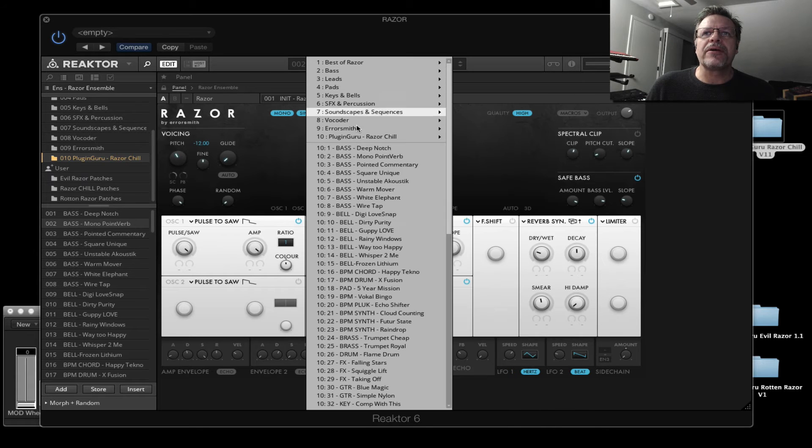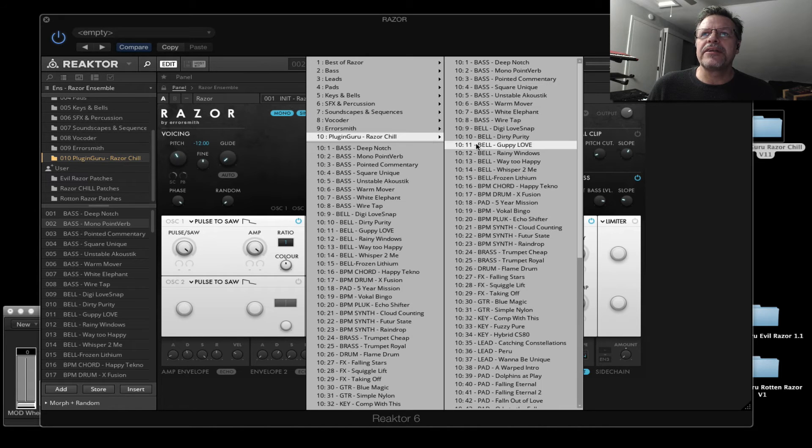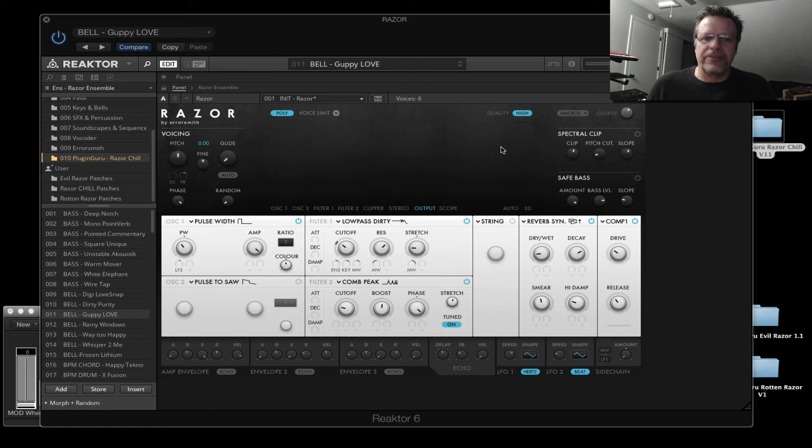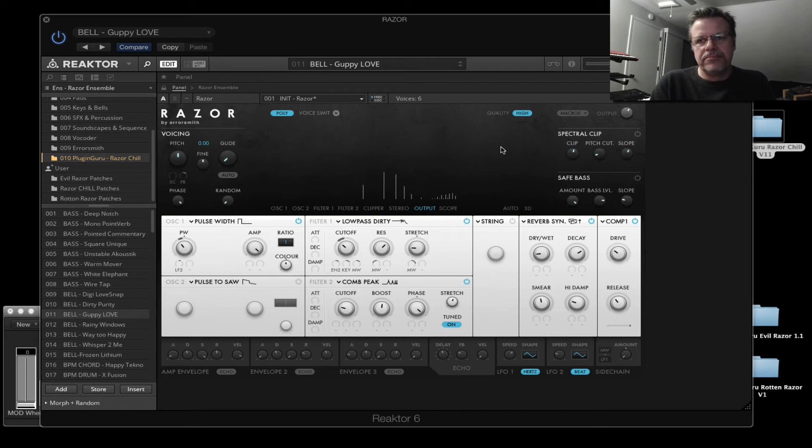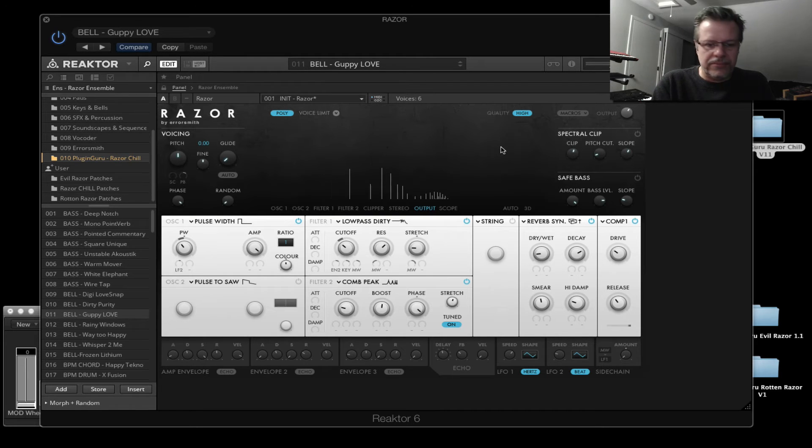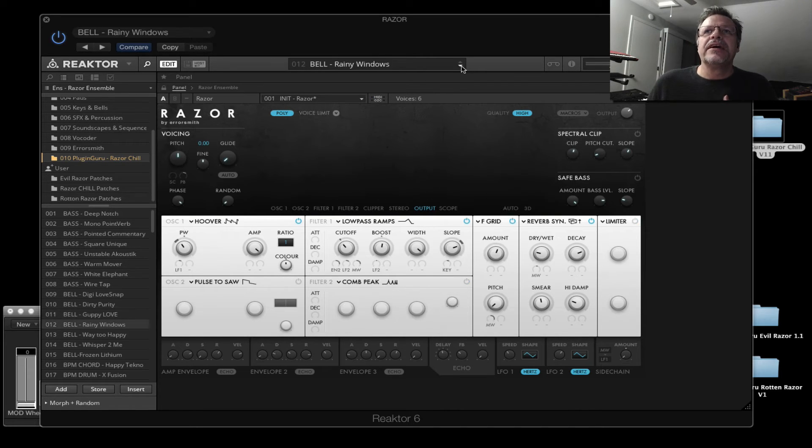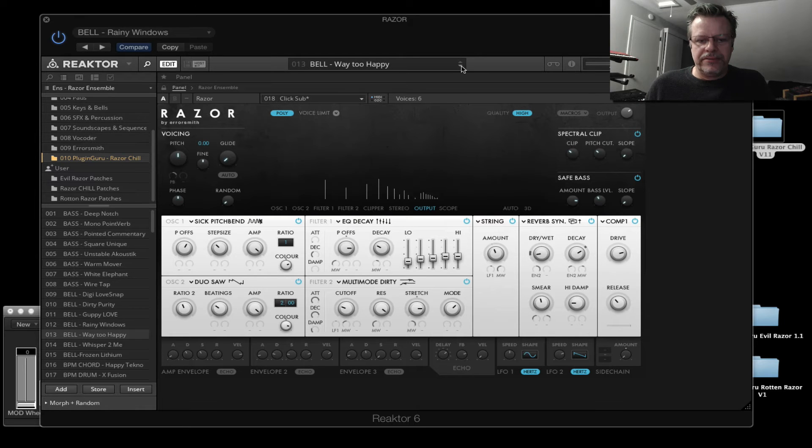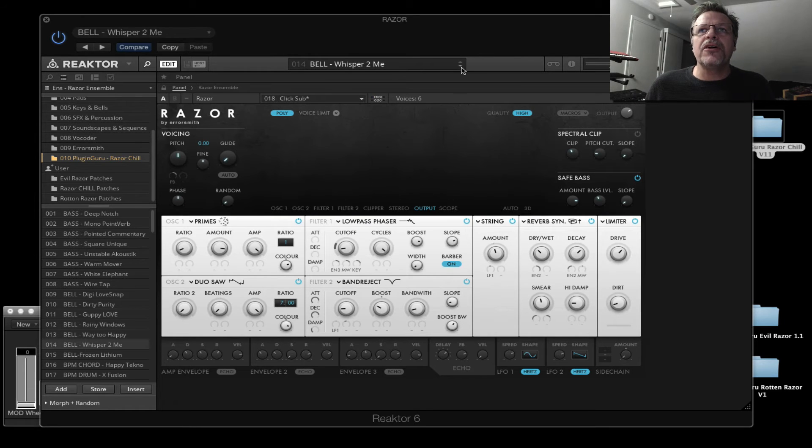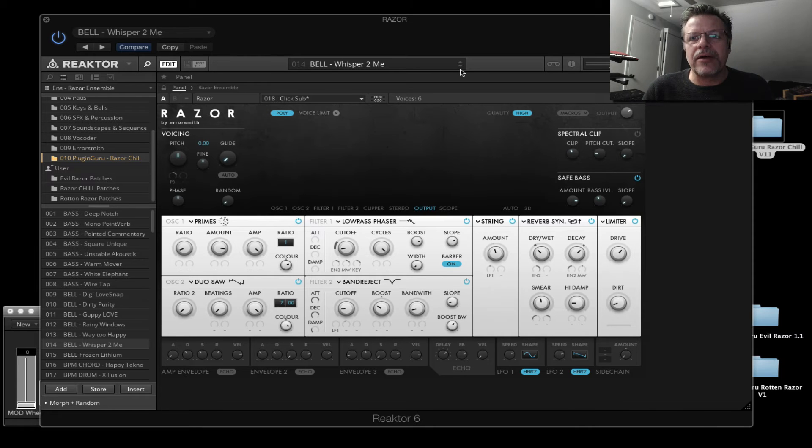So now when I go up here, I can say razor chill. And here they are. So I can have guppy love going crazy. Hit your plus minus button. And off you go. It's working. So that is how it works.